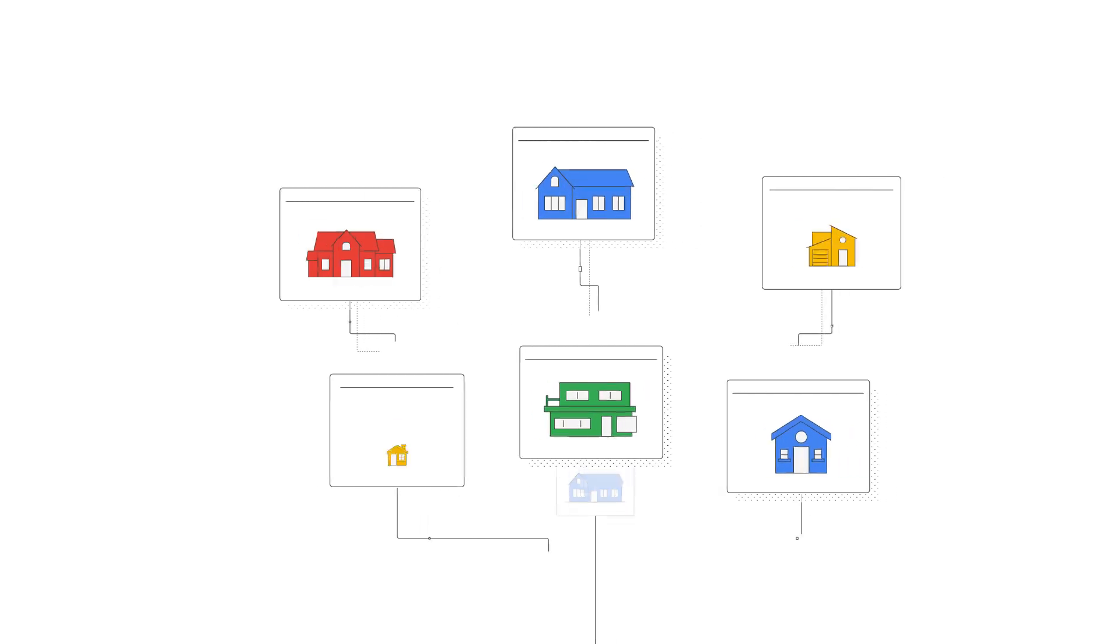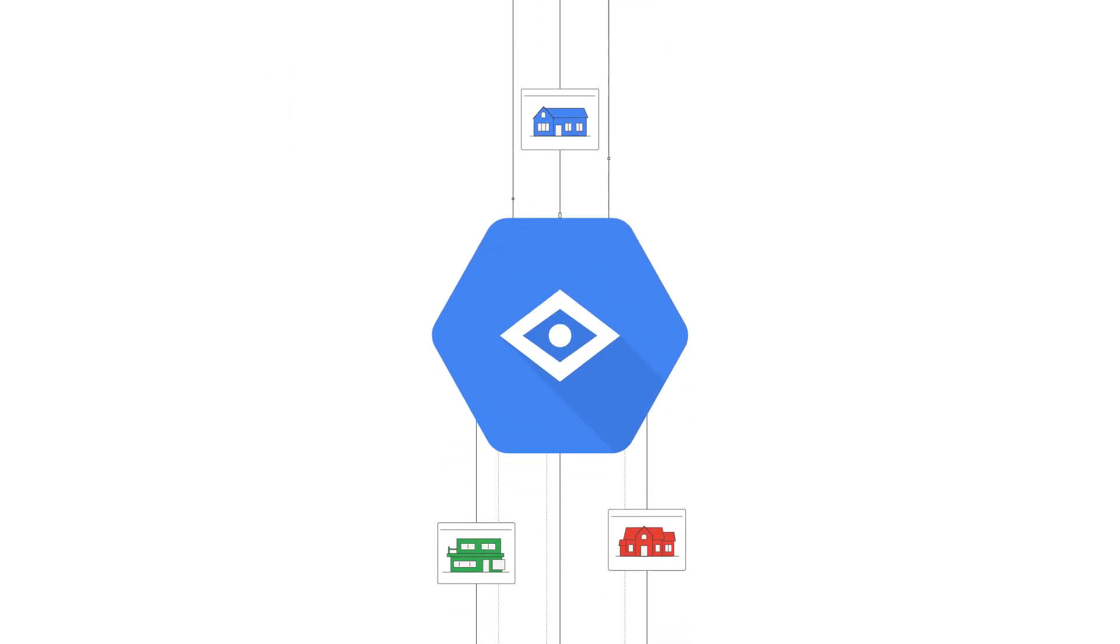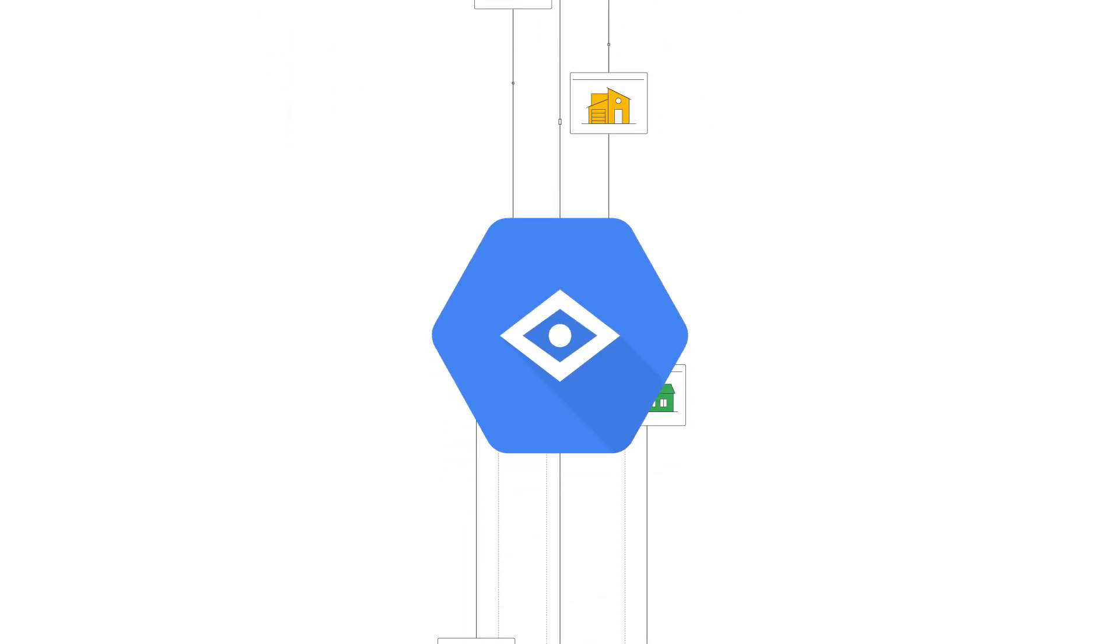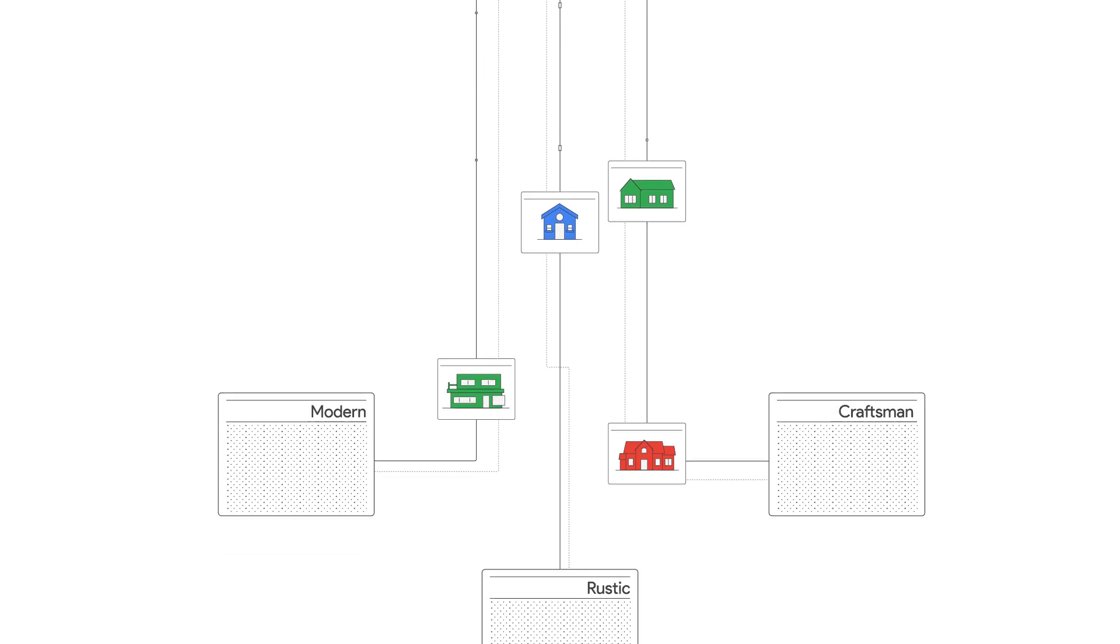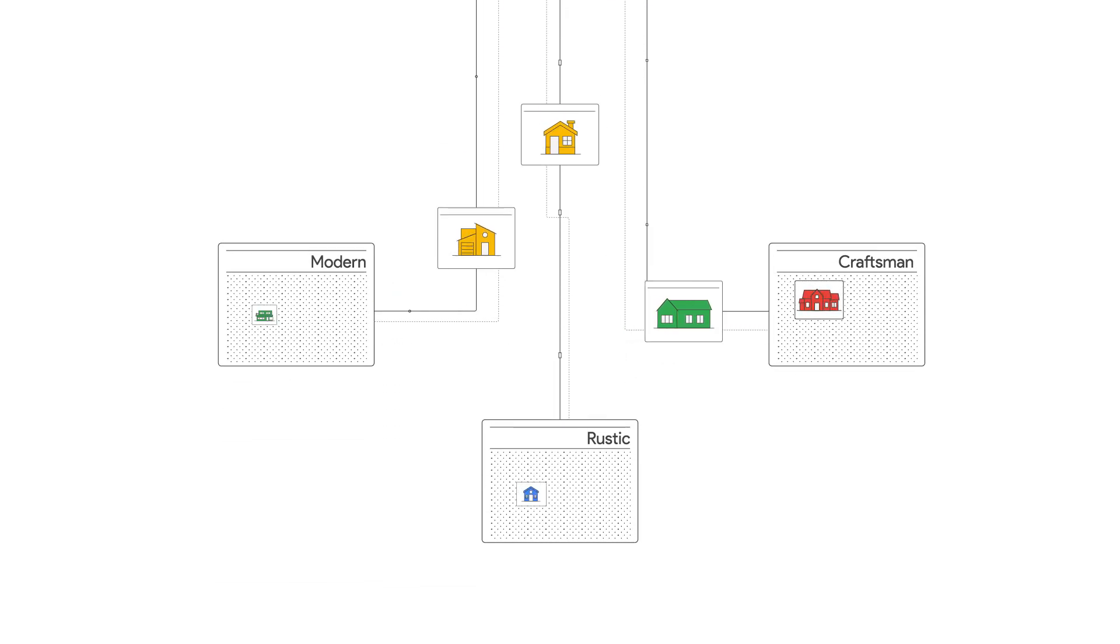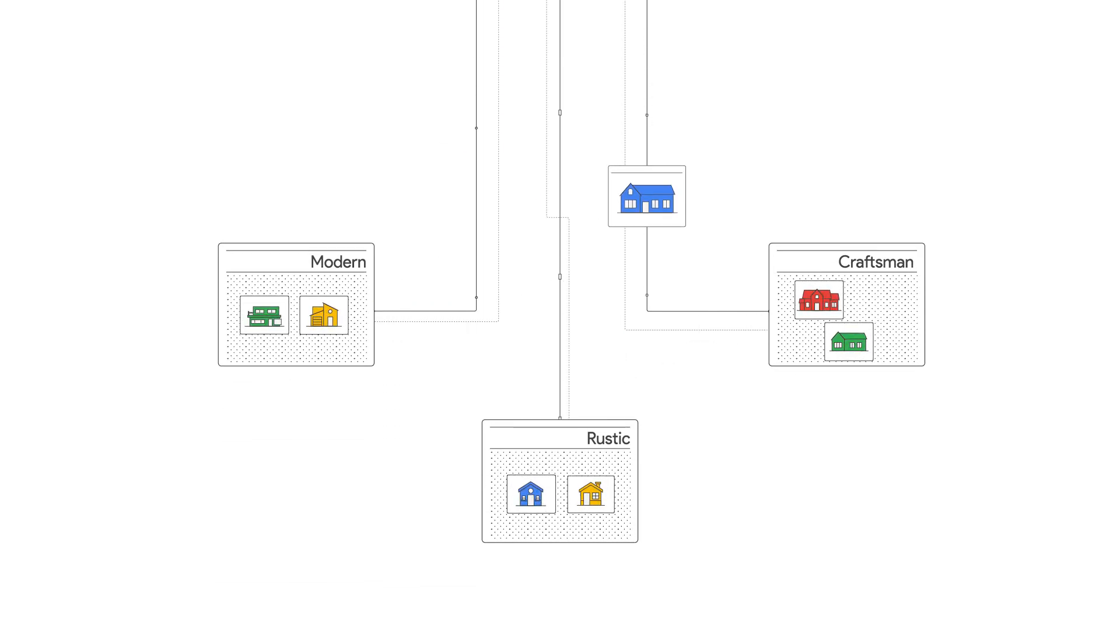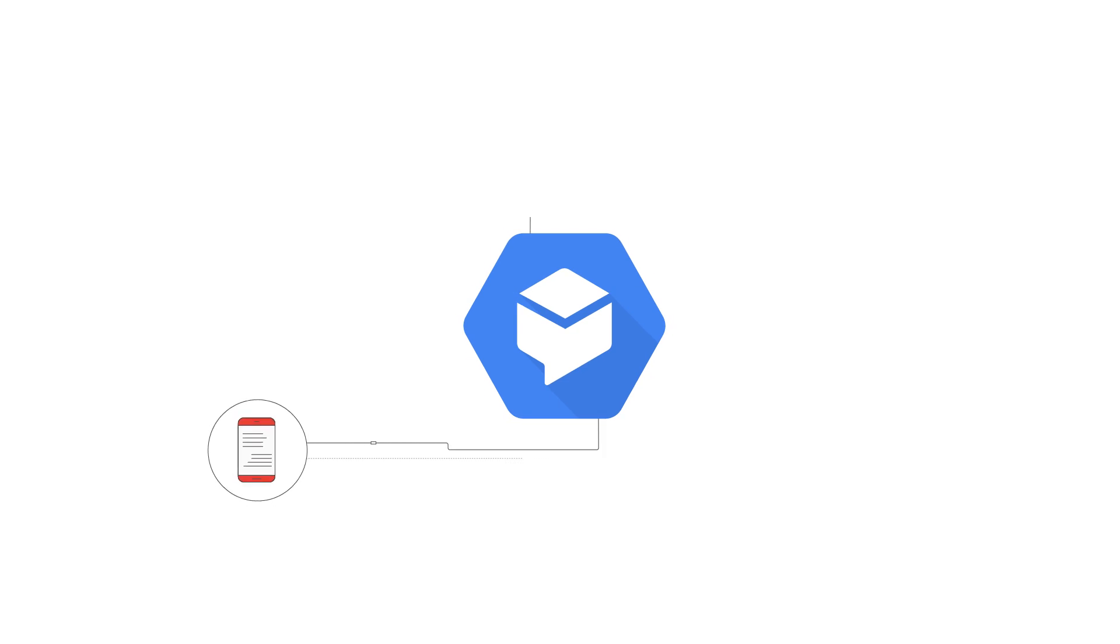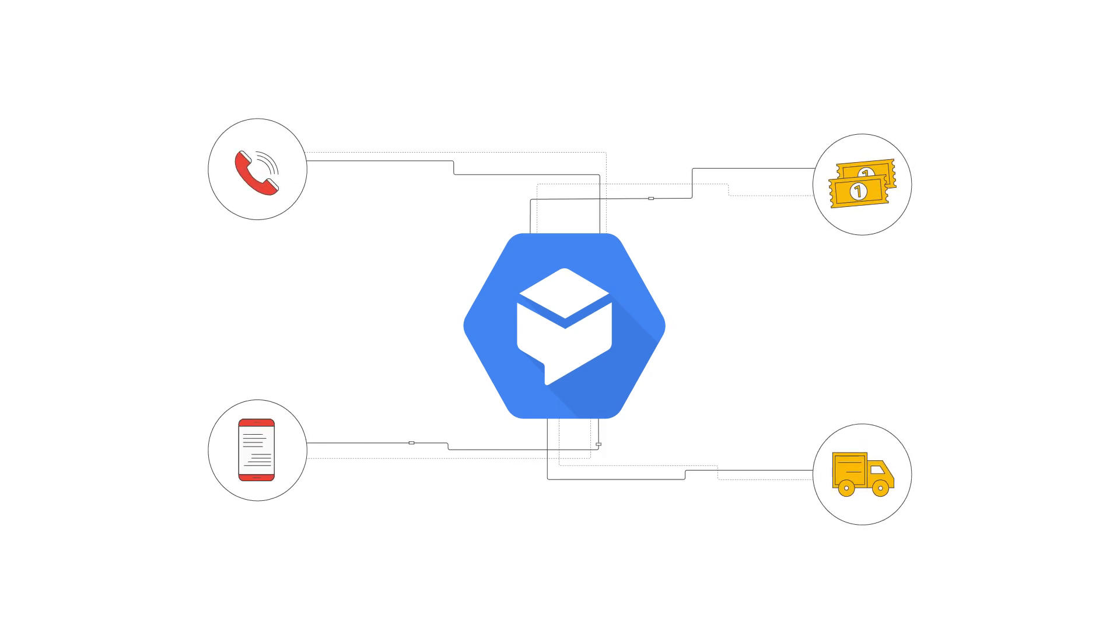Or, if you have a domain-specific use case, Cloud AutoML products make it easy to create a high-quality custom model that can address that use case. Or, use Dialogflow to create conversational experiences across devices and platforms.